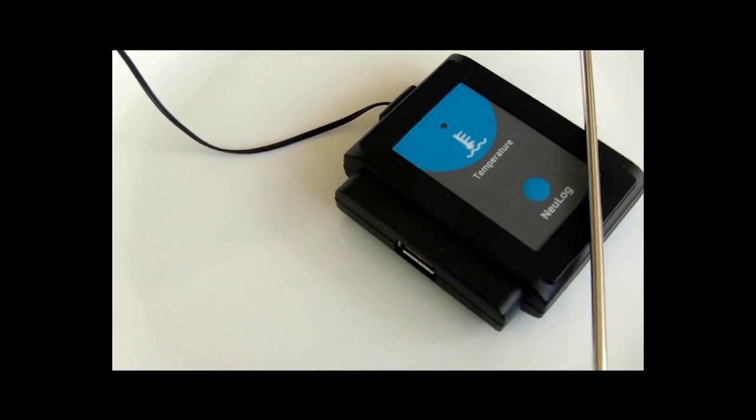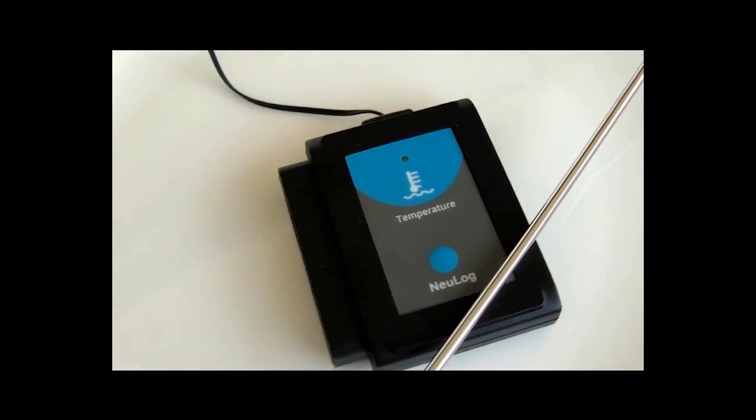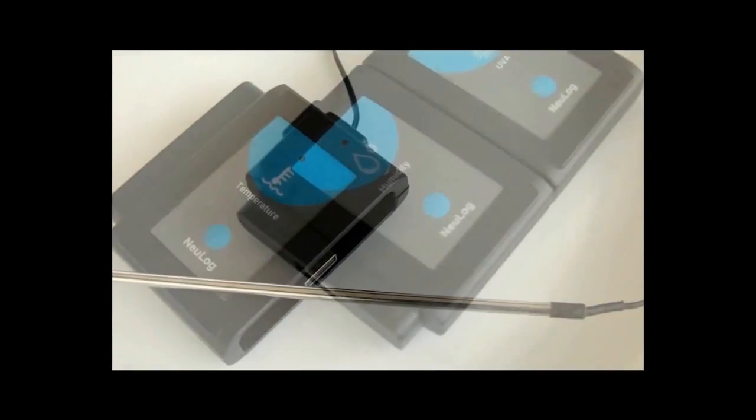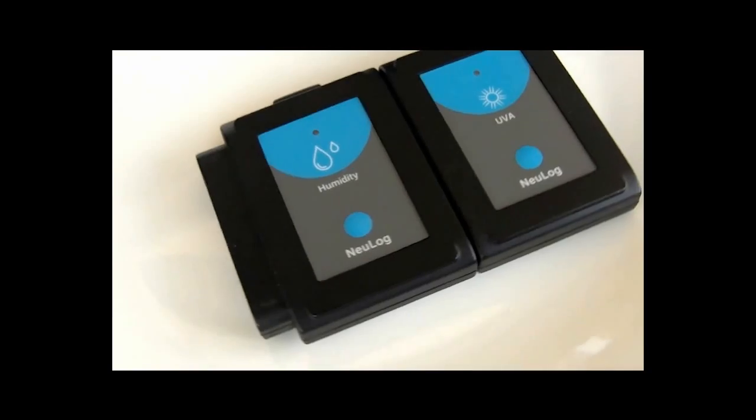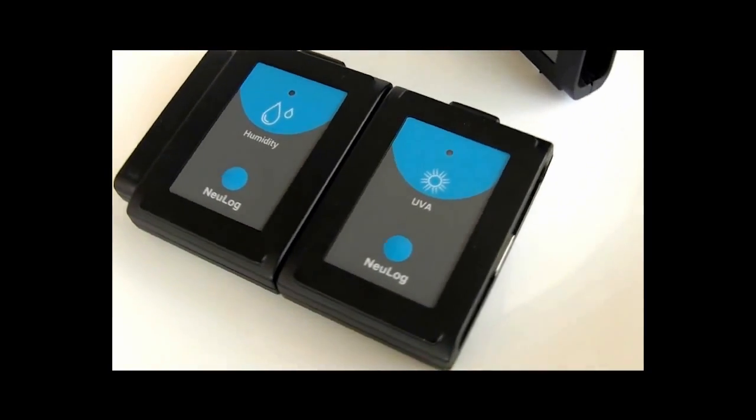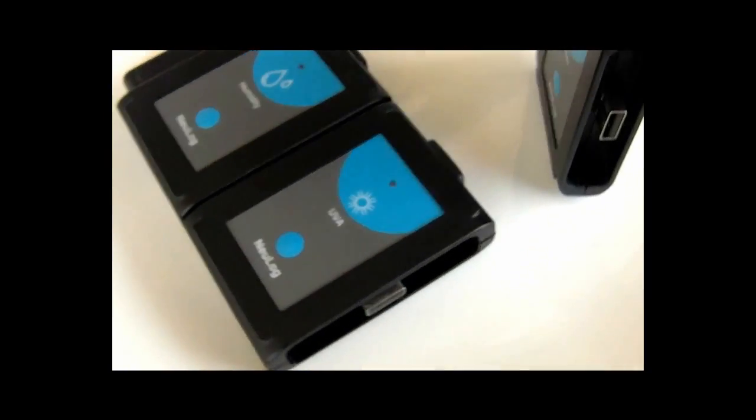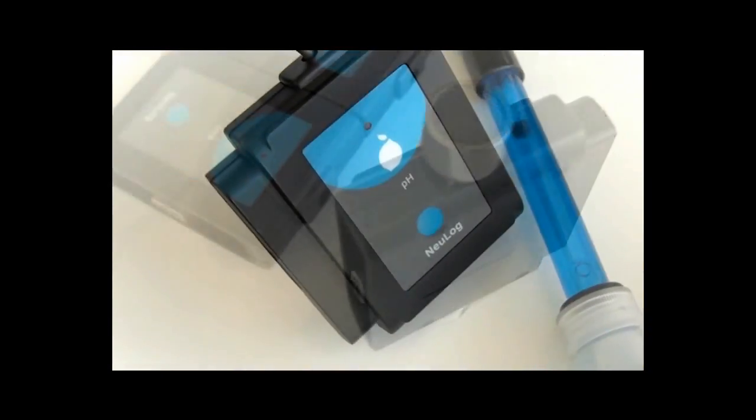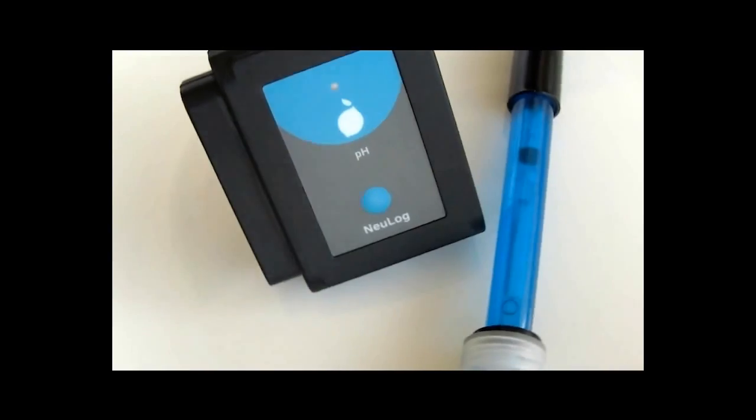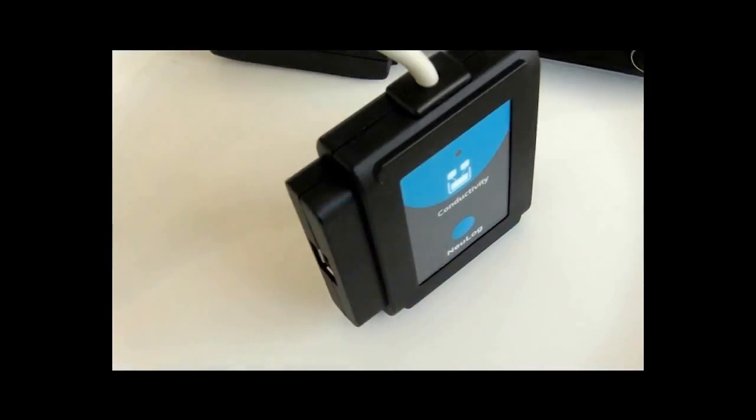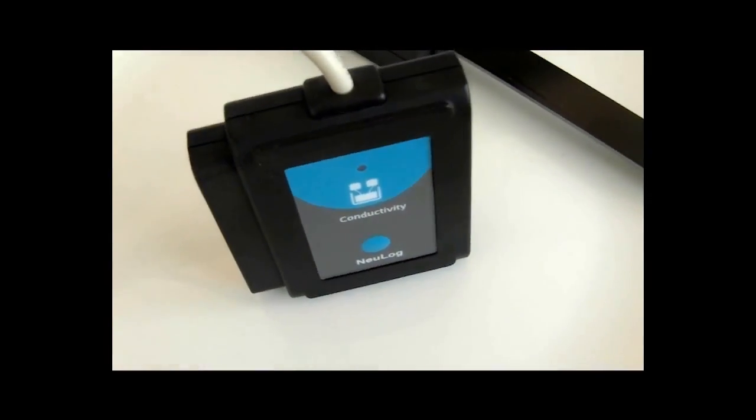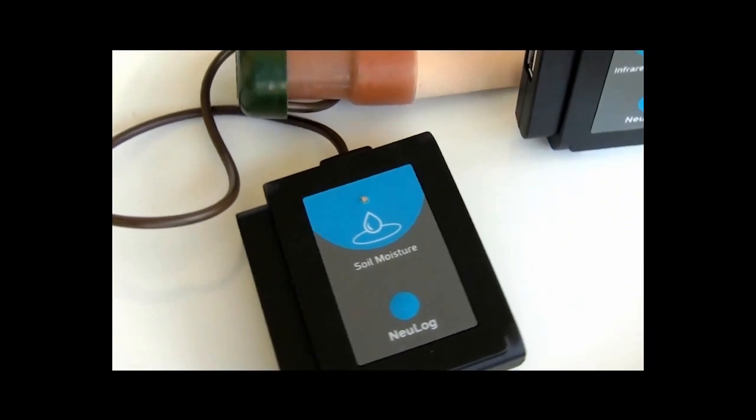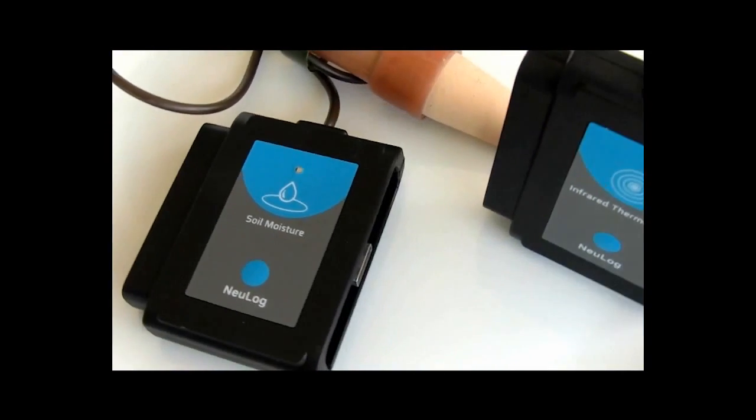The NeuLog neuron logger sensors are the next generation of sensor technology, combining a sensor with a data logger and a tiny computer inside the sensor. The result is a simple-to-use, plug-and-play, fully automated device. Let's see how it works.